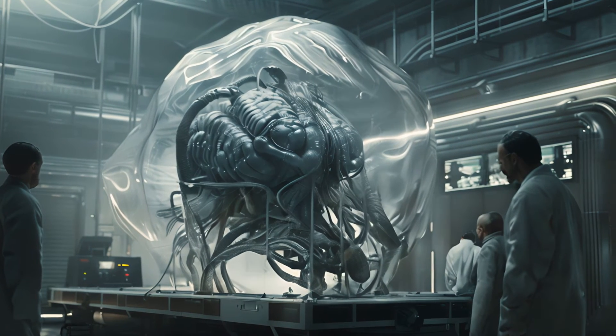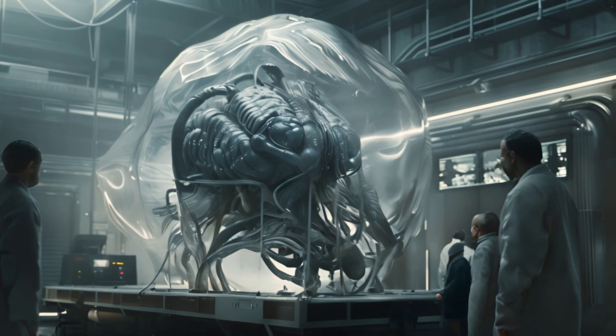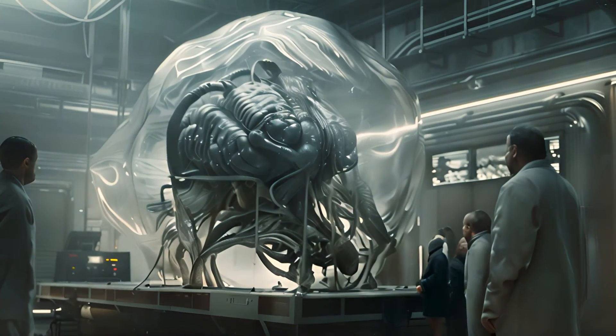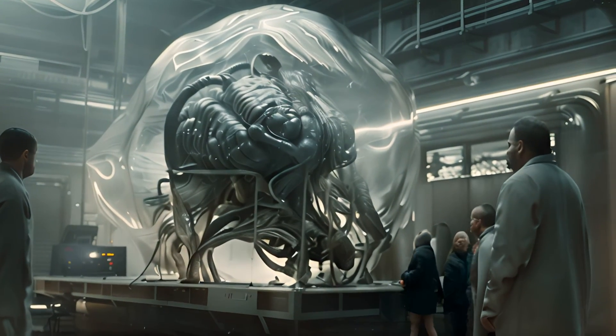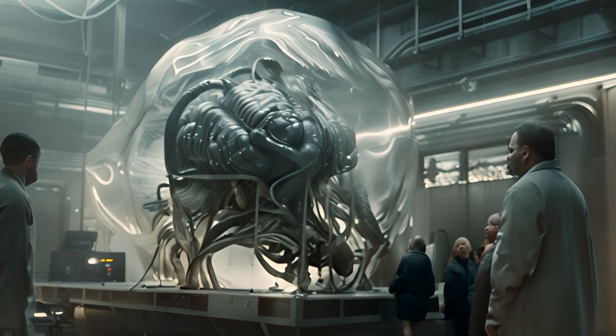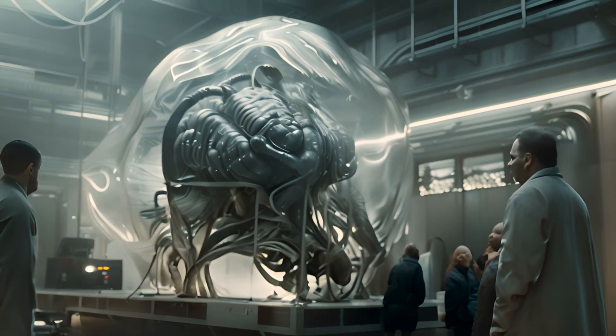He was beautiful. A biological supercomputer. It wasn't just about changing our world anymore.